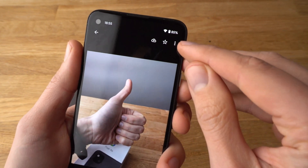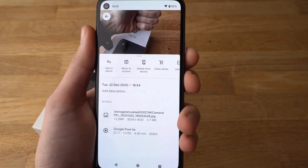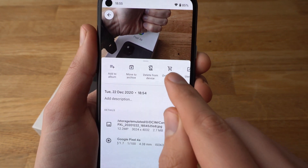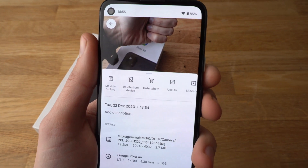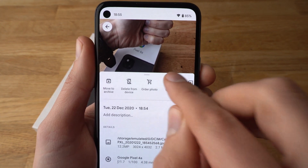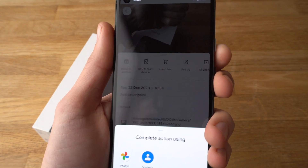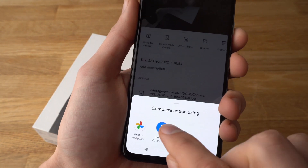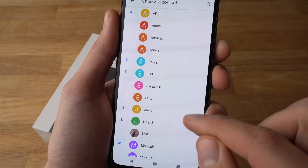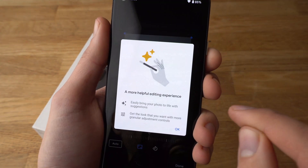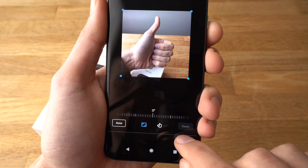Then go to the three dots at the top, click on them and a menu like this should appear where you can select 'Use As'. Click on 'Use As' and now it will ask you what you want to do with it — select Contacts. Then you have to select the contact, for example this one, and press Done.